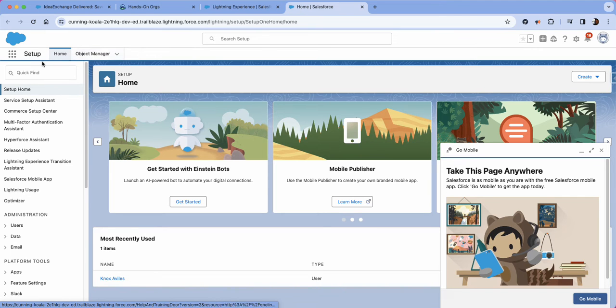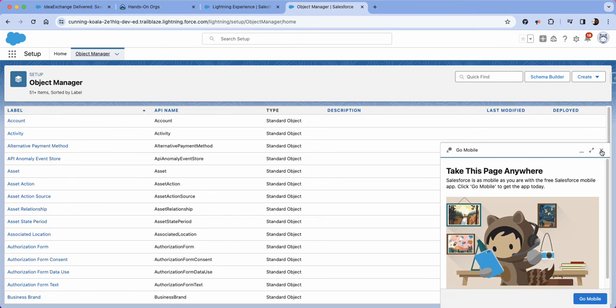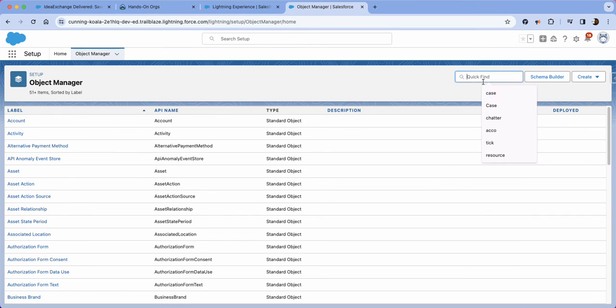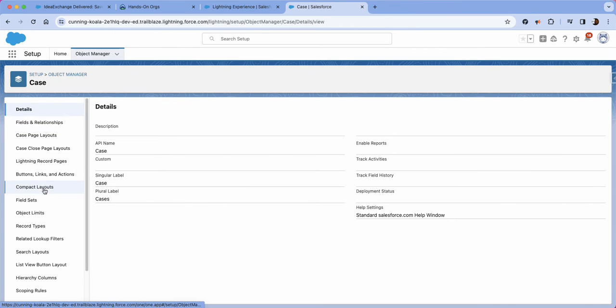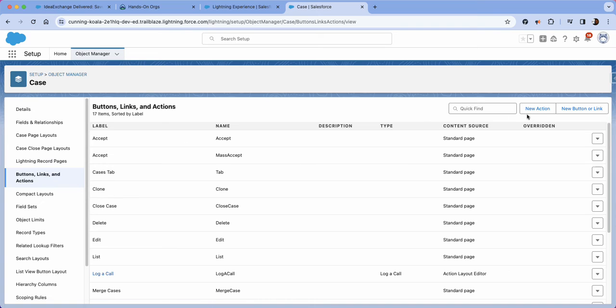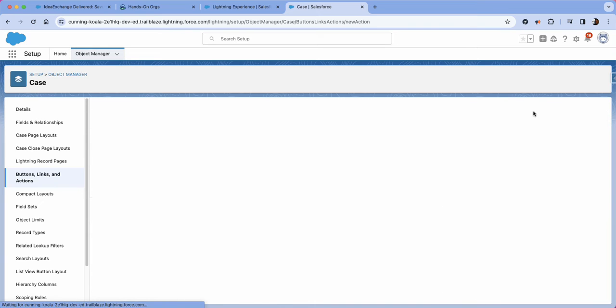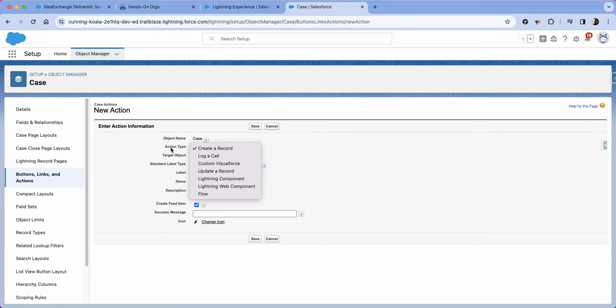So what you're going to do is go to object manager and navigate to cases and then go to buttons, links and actions. Click new action and then from here you're going to change this action type. Keep in mind you can do a couple of things with this which is pretty cool.